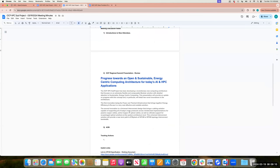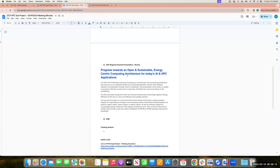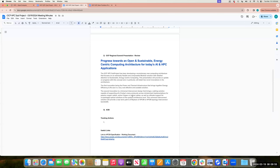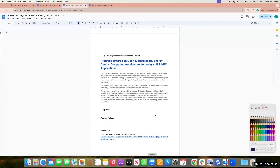For those of you that weren't on the last call, the headline of the presentation is: 'Progress towards an open and sustainable energy-centric computing architecture for today's AI and HPC applications.' We're going to focus on two areas: power and thermal infrastructure — I need to probably add a little bit on the power side — and the universal interconnect.